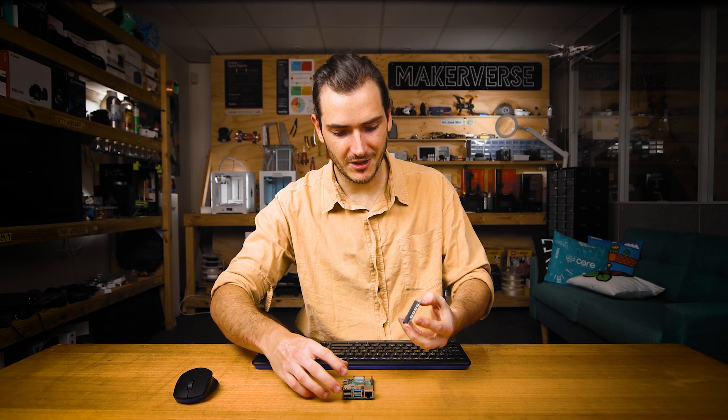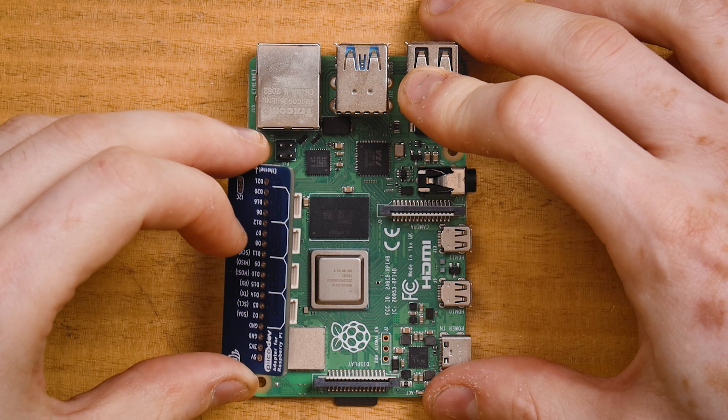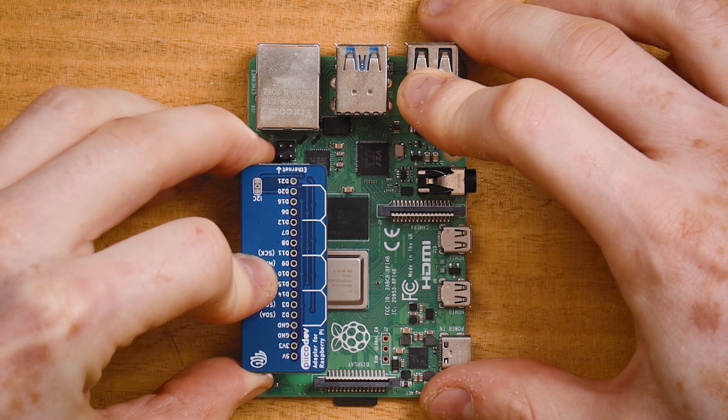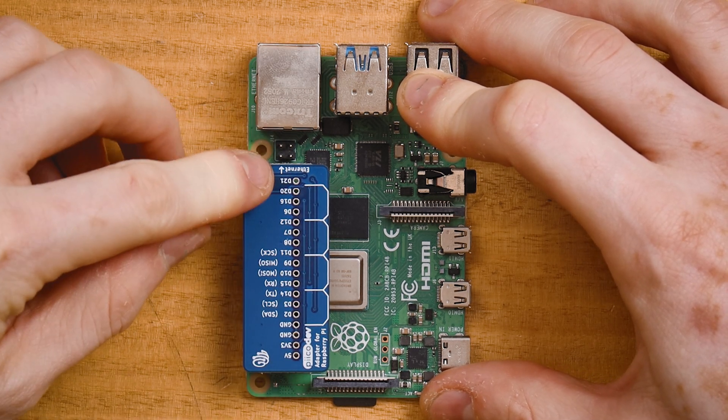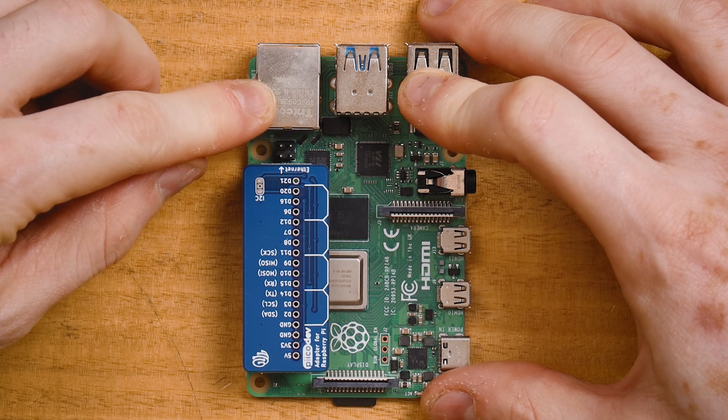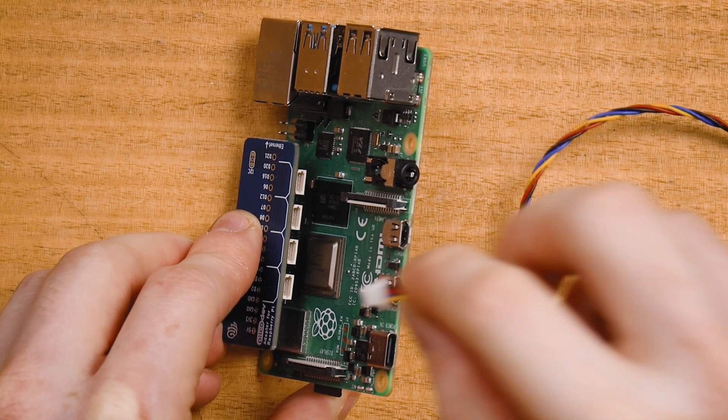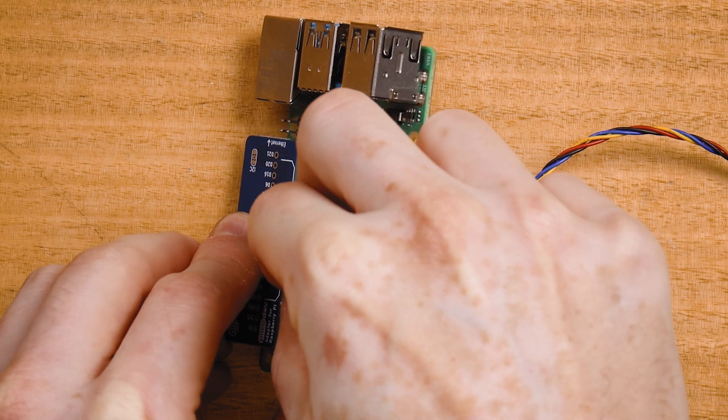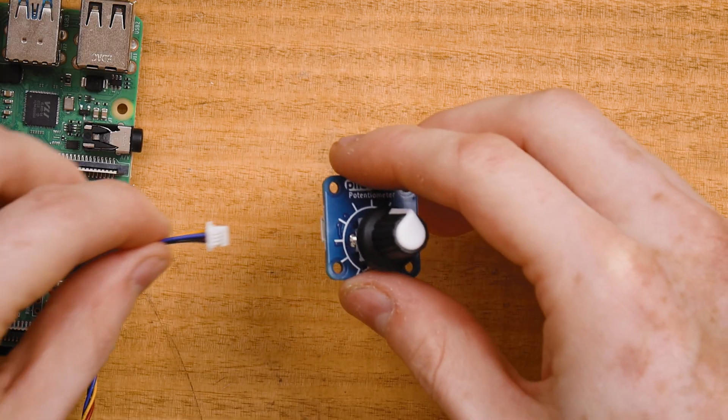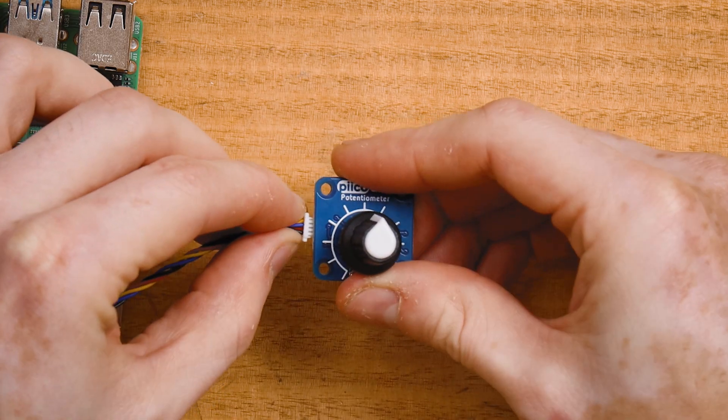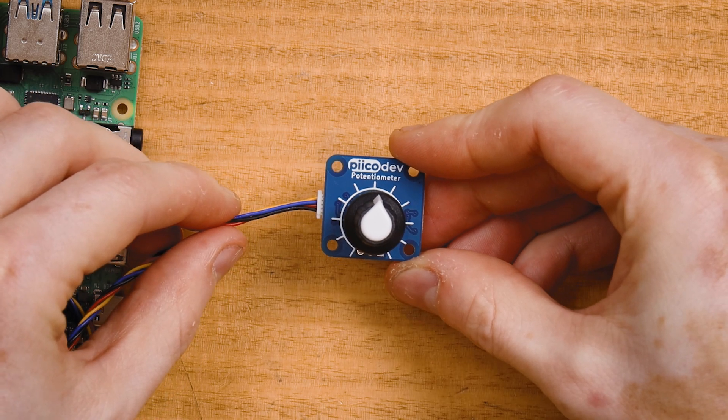Mount the adapter onto the Raspberry Pi like so. For a Raspberry Pi 4, there will be an arrow on the adapter that points towards the Ethernet connector. Connect your PicoDev cable to one of the ports in the adapter and connect your other end to your PicoDev potentiometer. I'll start with the rotary pot.